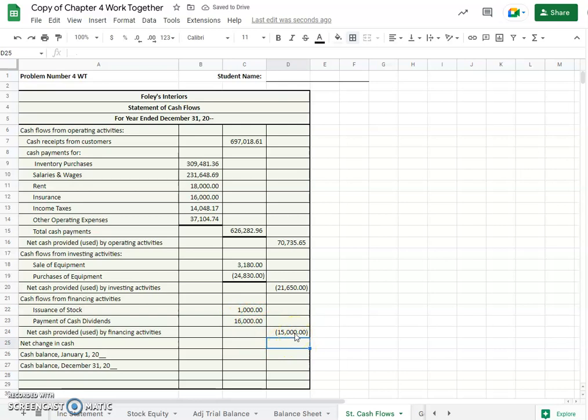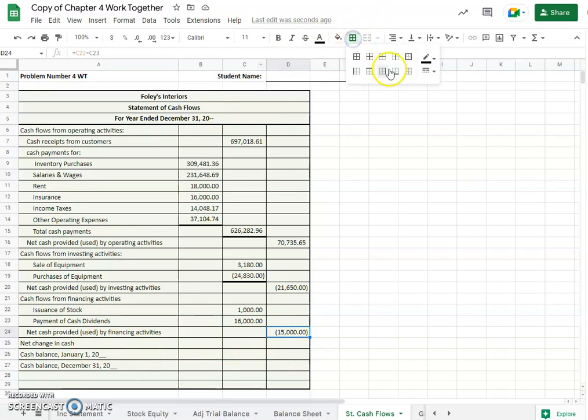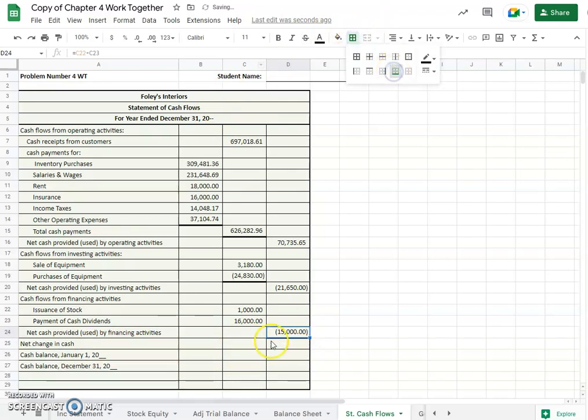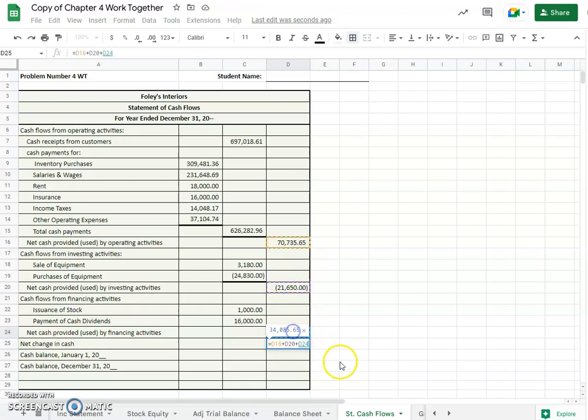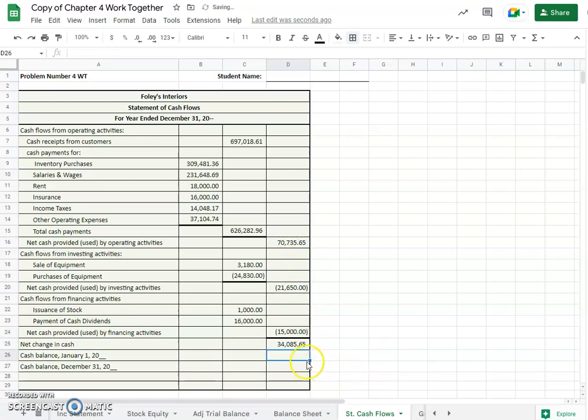So our net change in cash we will calculate here, is the sum of all three of these things, $34,085.65. So that is our net change in cash.